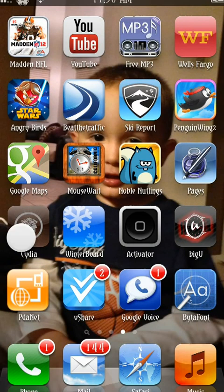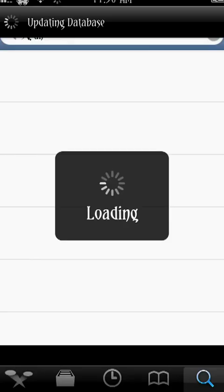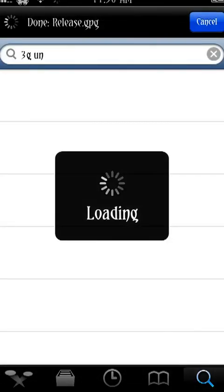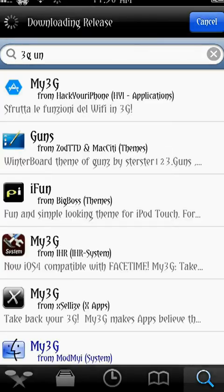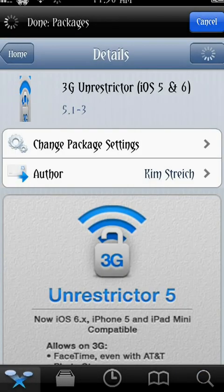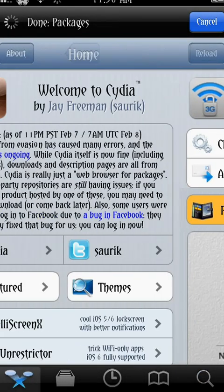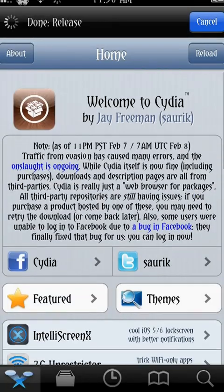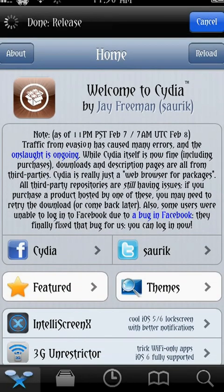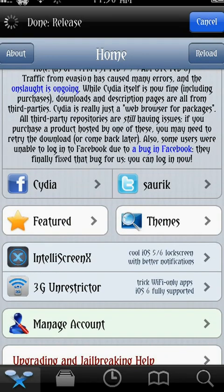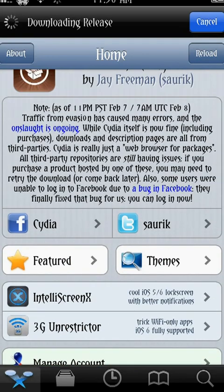Cydia is the jailbreak community. It's basically the front end, or the app store, of all applications that you can get on a jailbroken device. If we go to the front page of Cydia, it looks like just kind of a toned-down app store.